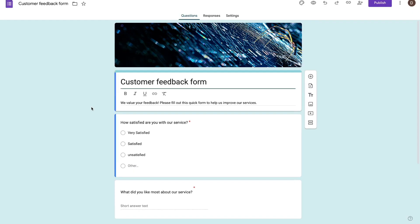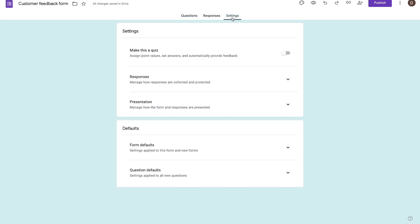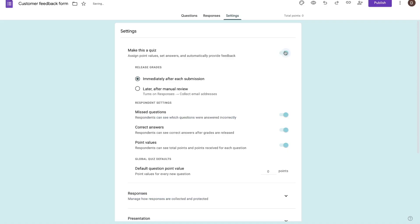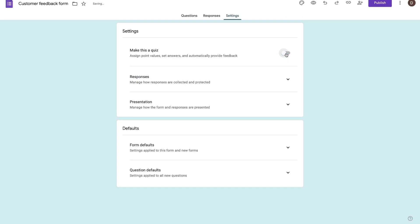The next thing I want to talk about is the settings tab. On this tab, there's a bunch of different options we can configure. The first thing is that we can make this form a quiz by assigning point values, setting answers, and automatically providing feedback. If you go ahead and toggle this, you can play around with that right here. For now, I'm going to skip this because we're not trying to make this a quiz.